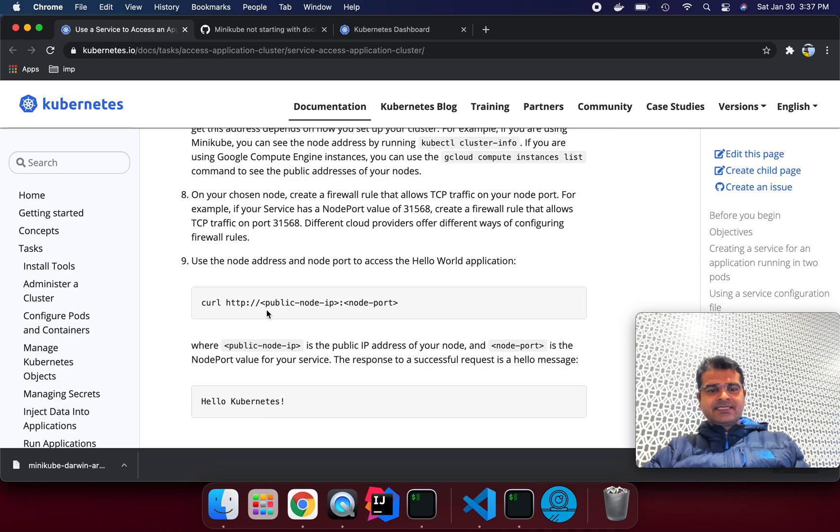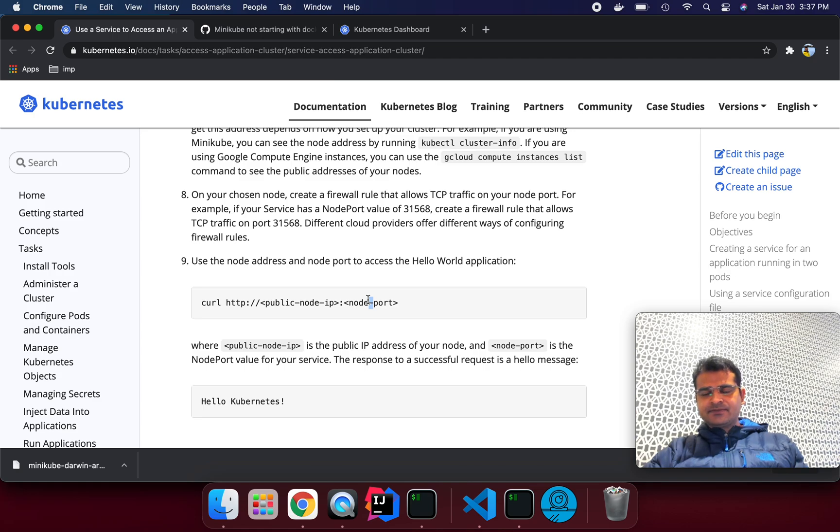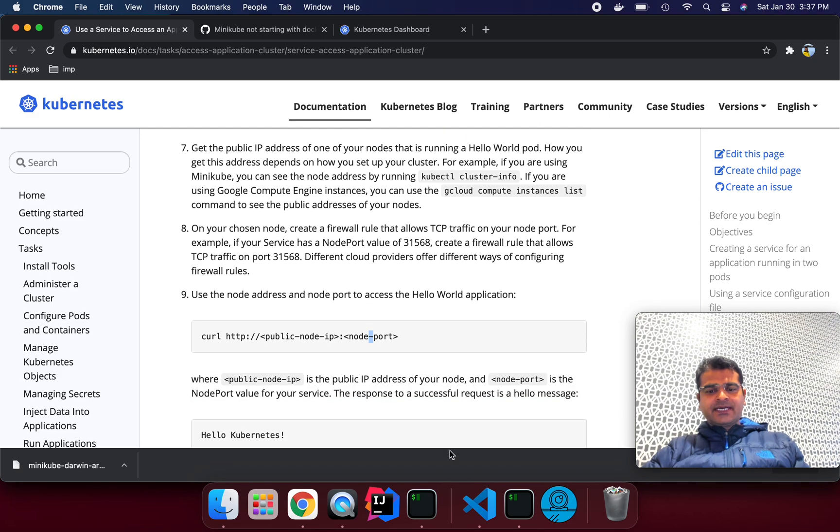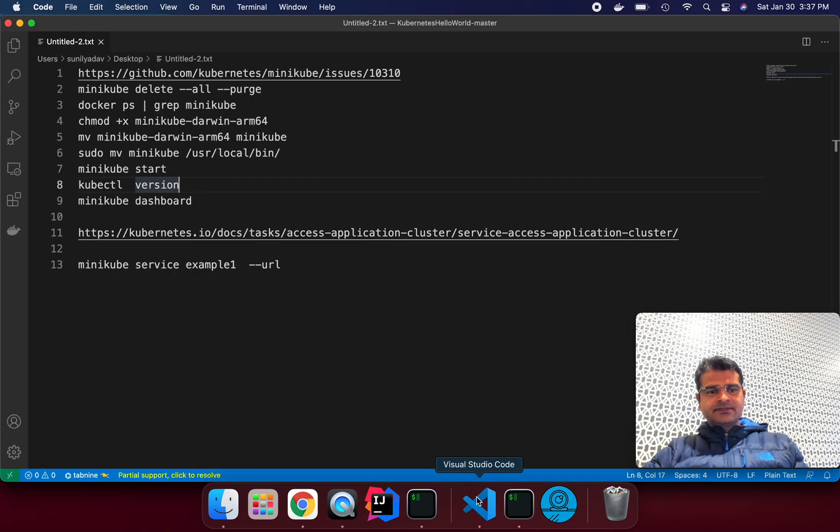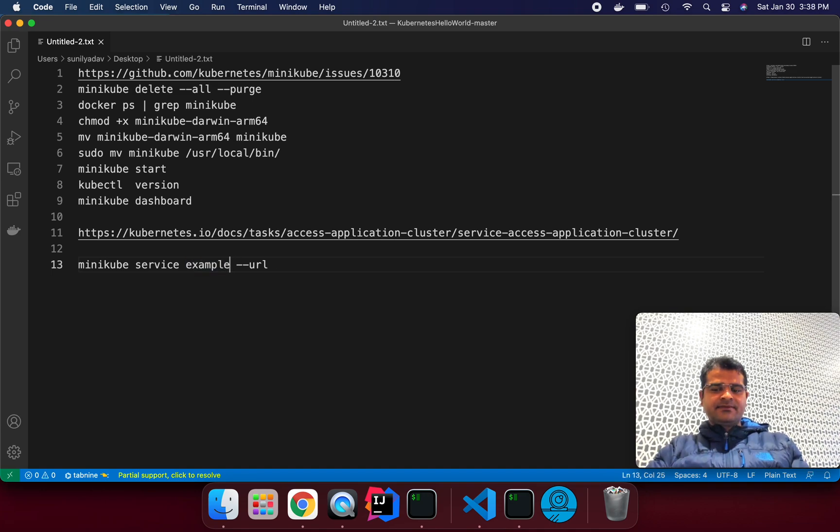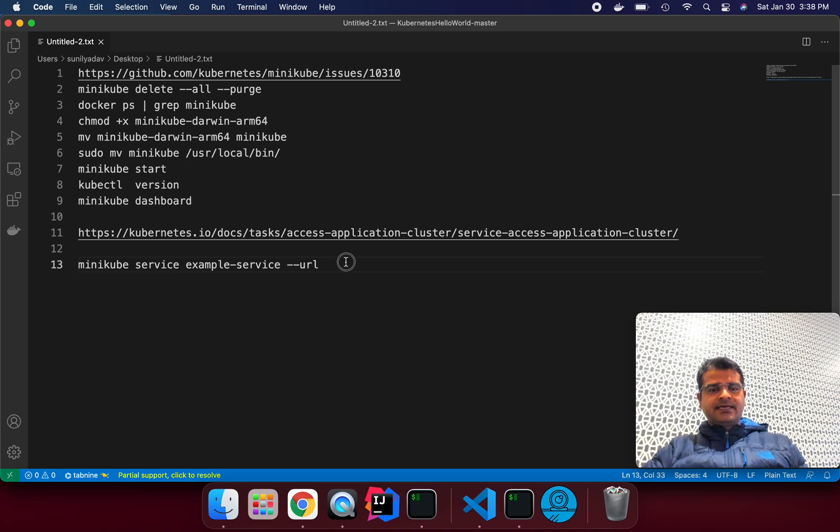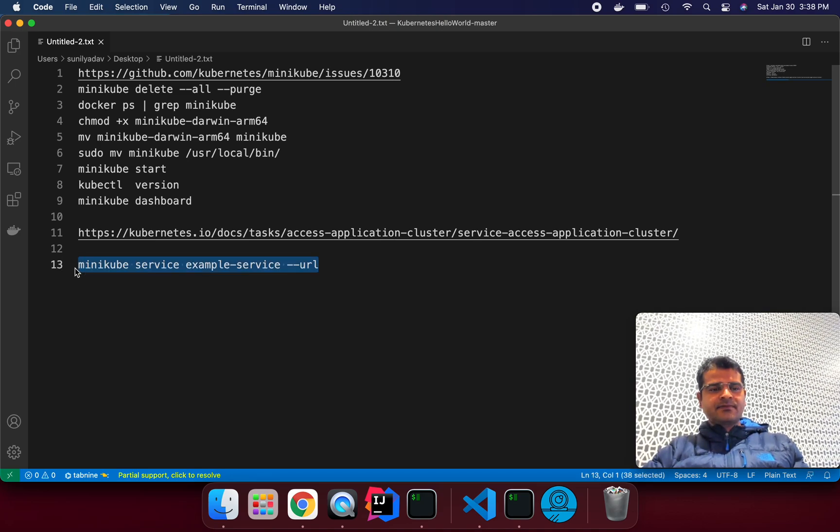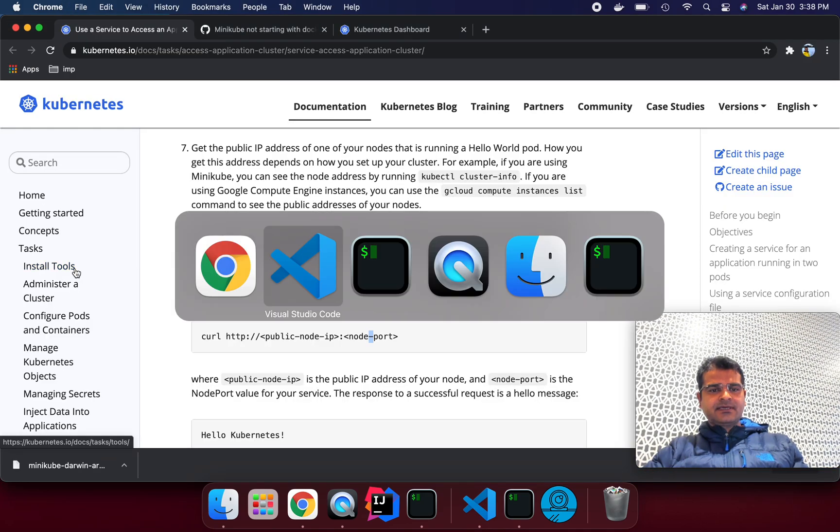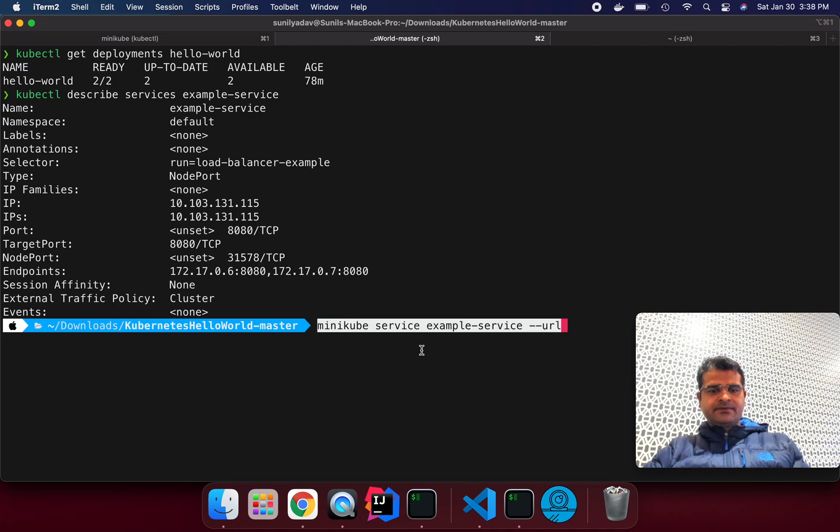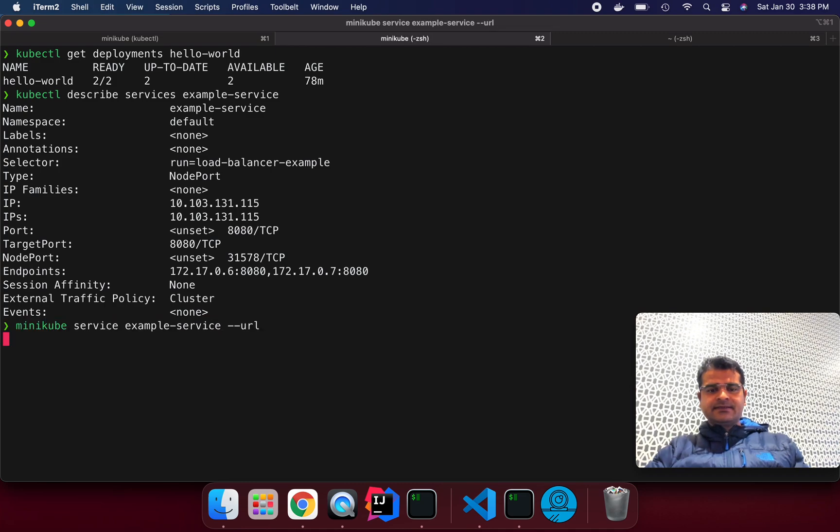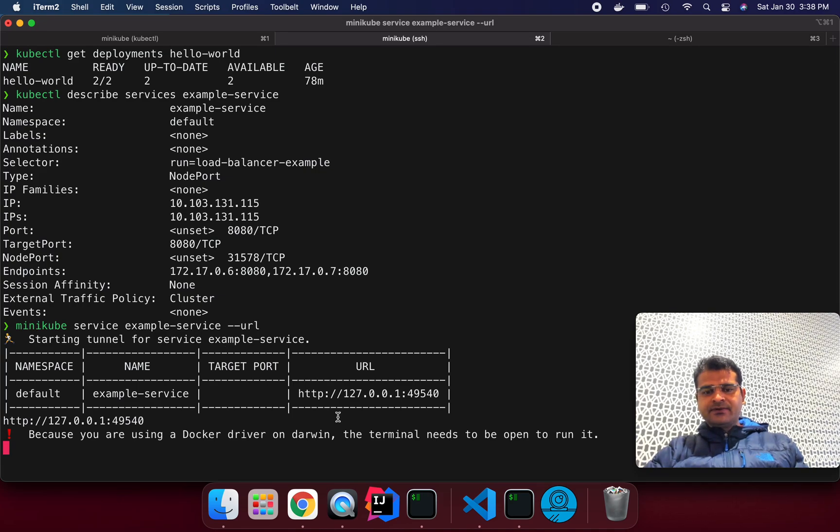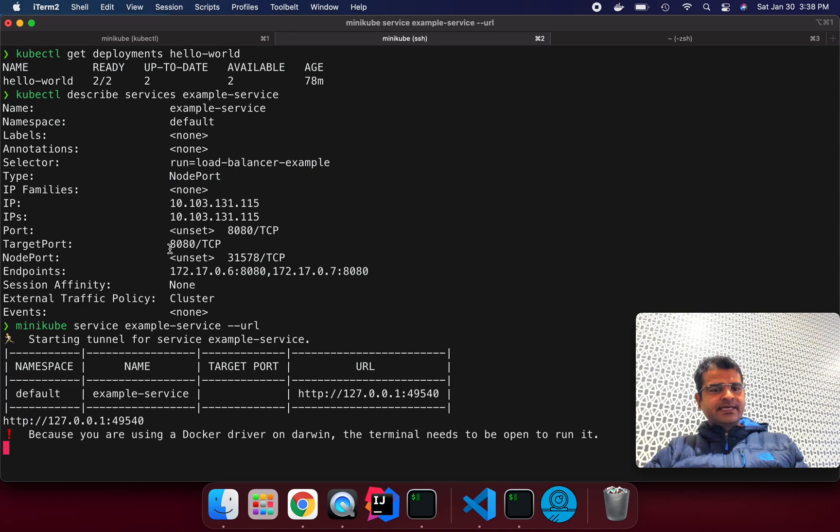How we can check is like curl http public node IP and node port. I tried all these things but it was not working. So what I have done, I have run this command like minikube service example-service. Let me run here. If we can run here, it's going to give me the endpoint URL for this service, what port is running. We can see here like target port is 8080.